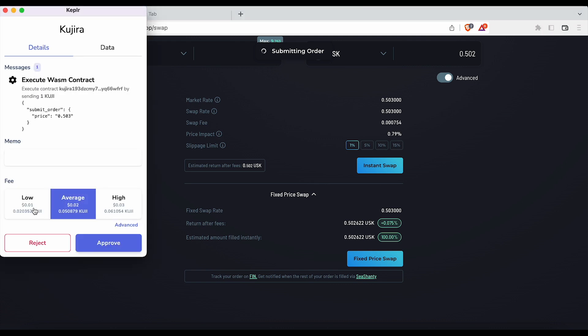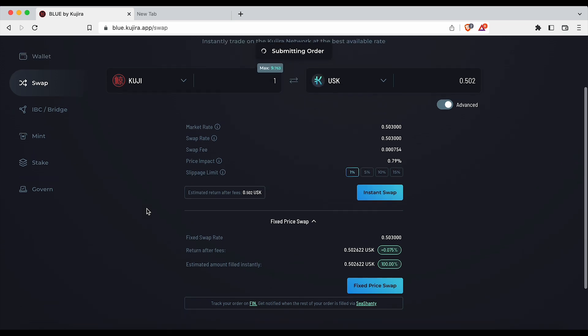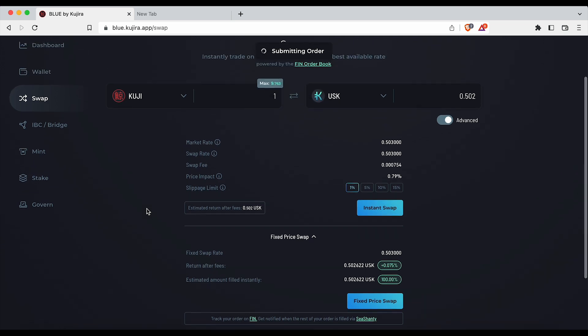Once again pay the fees, approve the message, and your order will be placed.